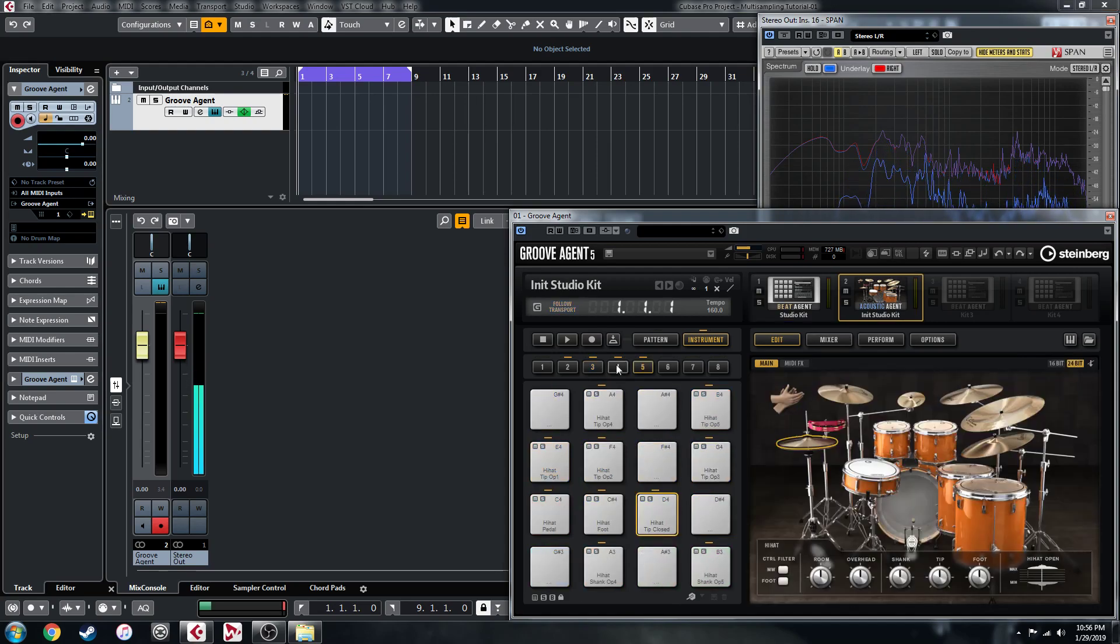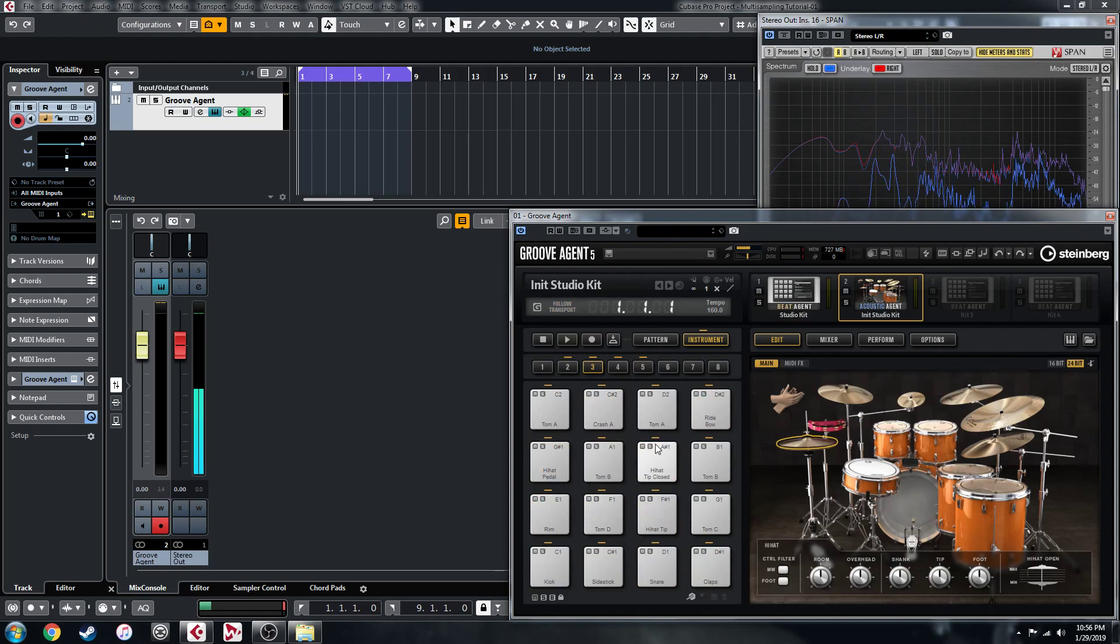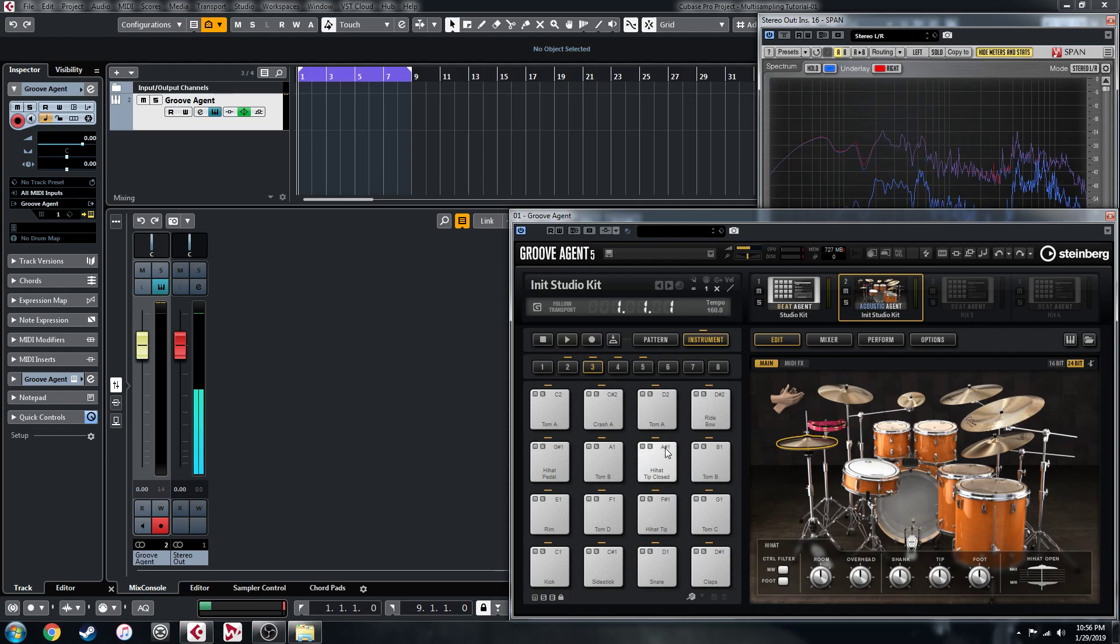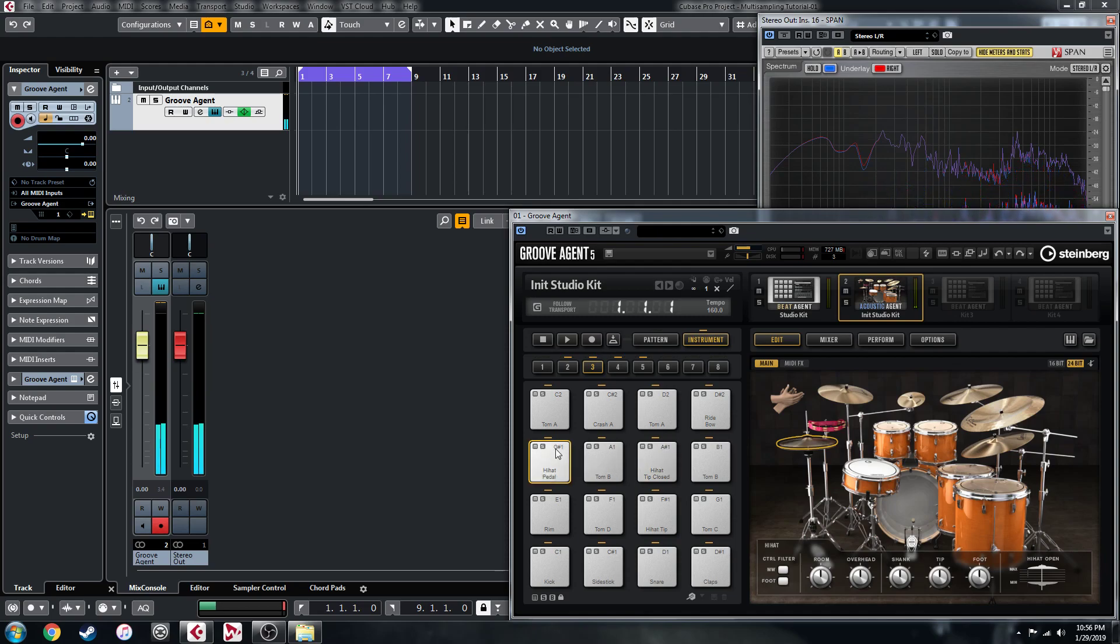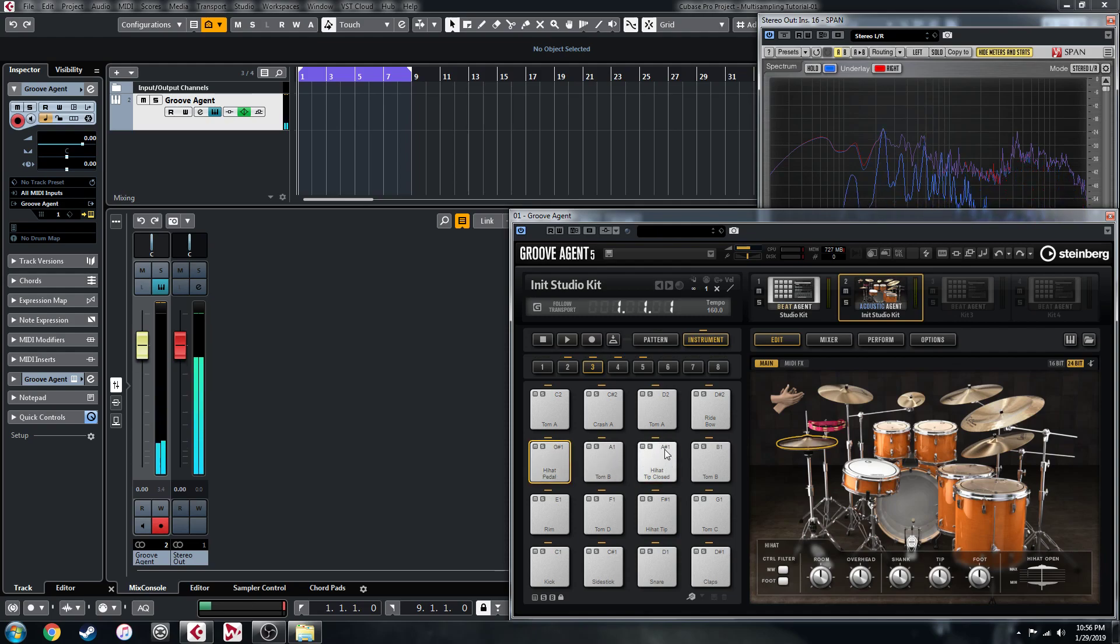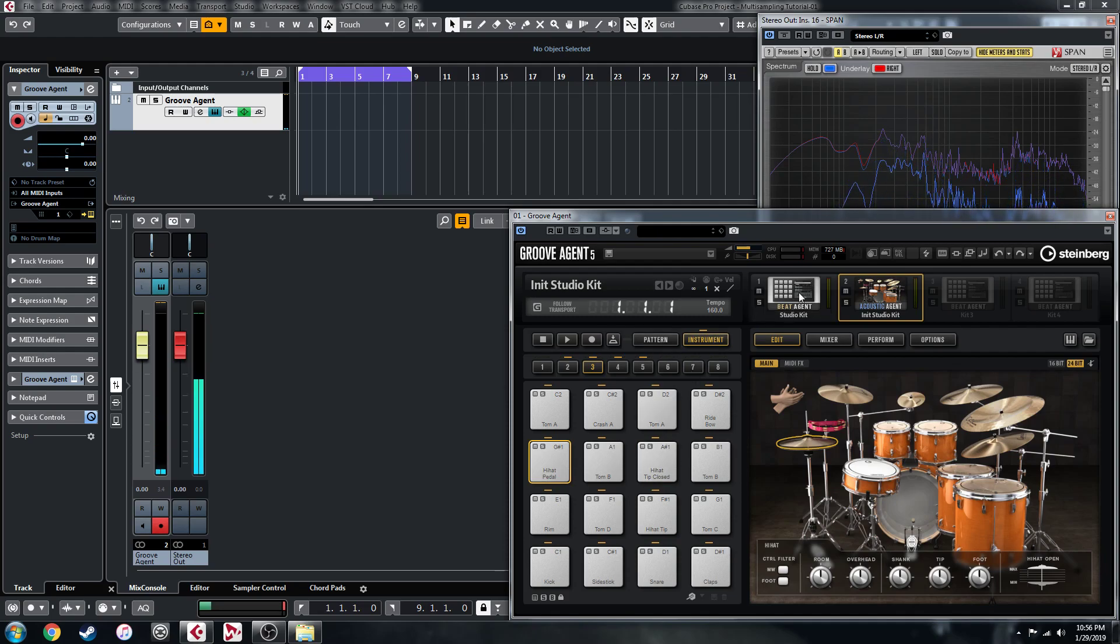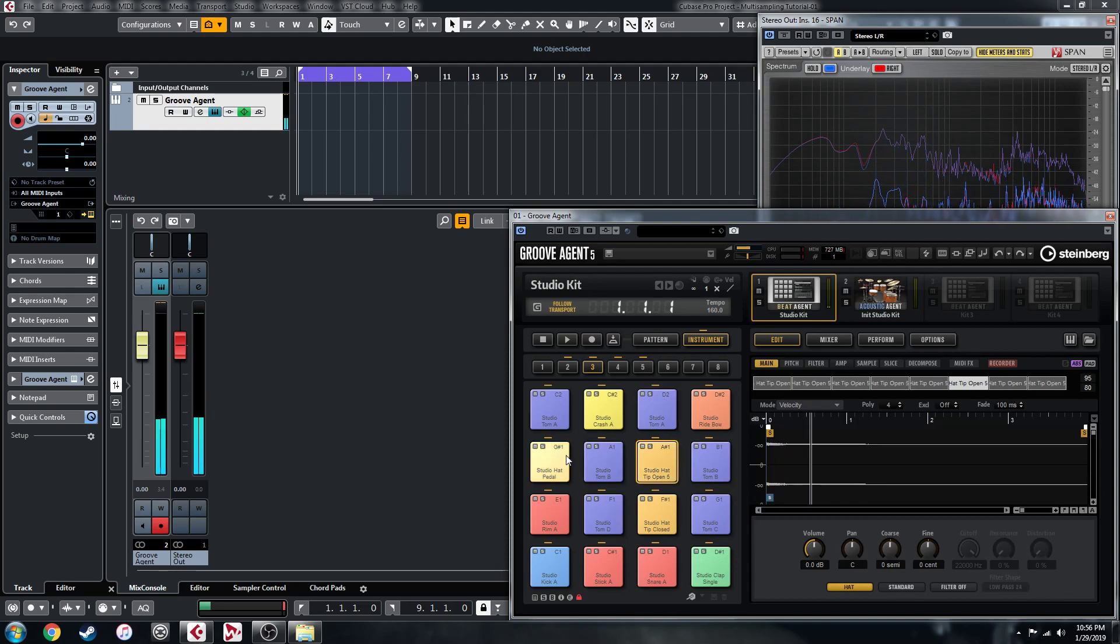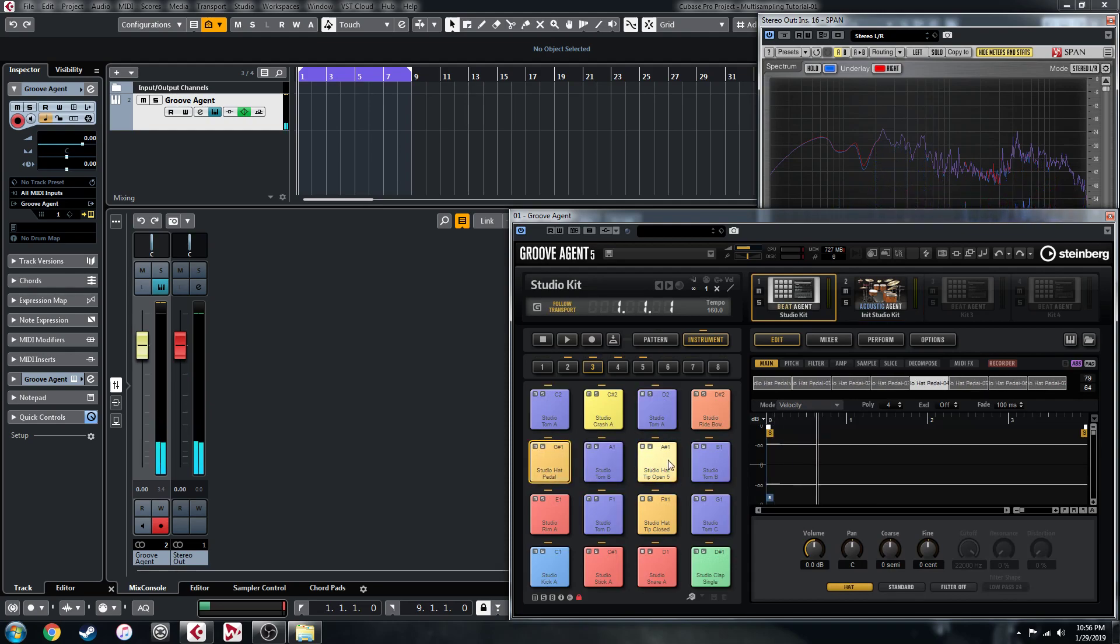There's a couple things to note. When you're talking about the hi-hats, you wouldn't get like a hi-hat pedal playing over open hat because the pedal closes it. But you want that kind of effect, so there's a way to emulate that here.